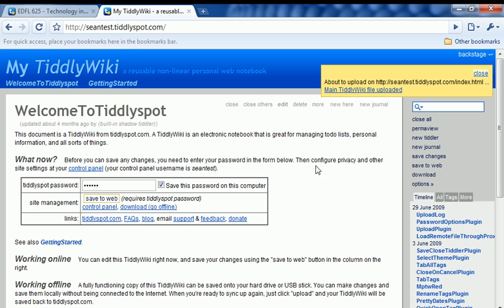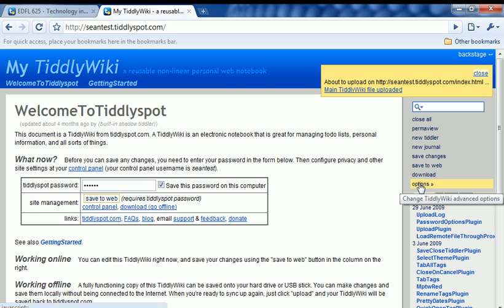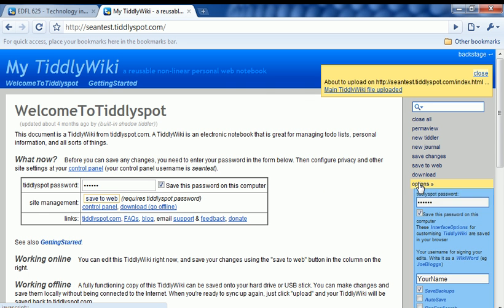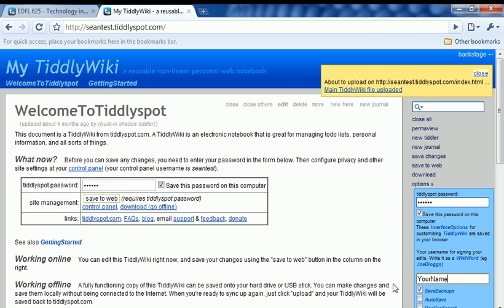The next thing you're going to want to do is click on the Options link over on the right-hand side and enter in your name over here. I'm going to type in Sean McKay. You'll notice I'm using this funny camel case where I have my name all smushed together with caps embedded in there. That's just a wiki way of creating links to other pages. You want to just type your name this way.